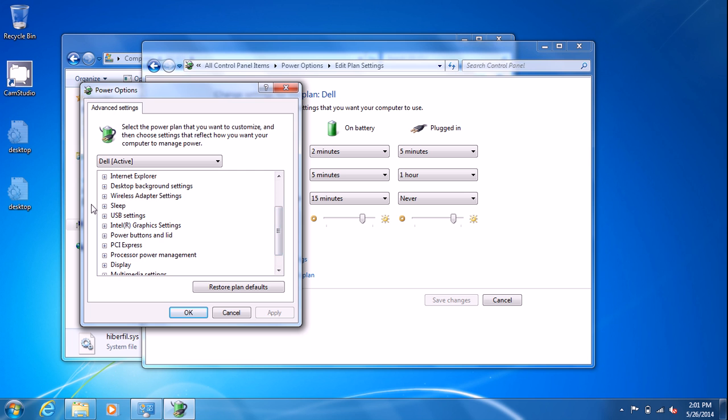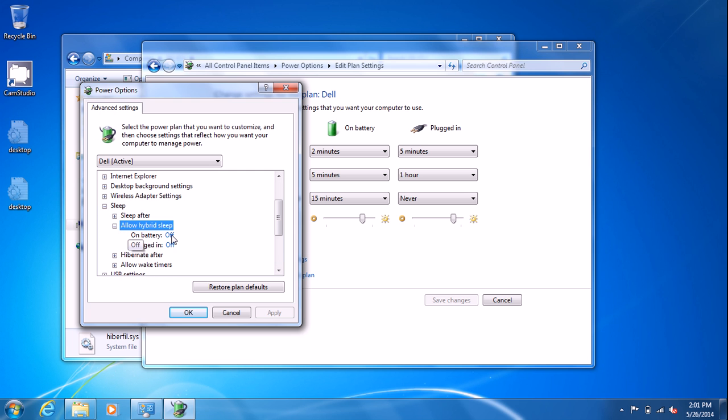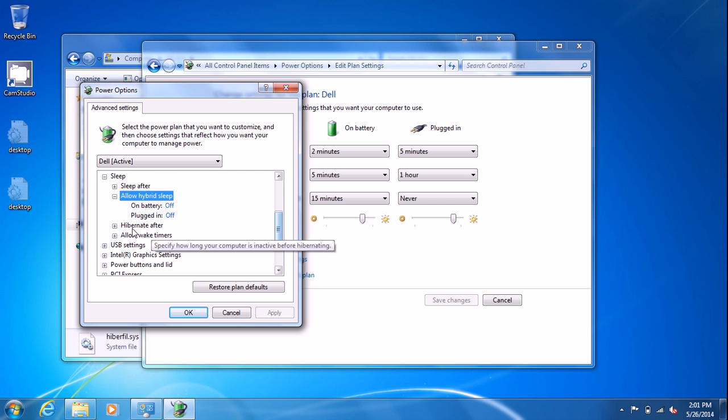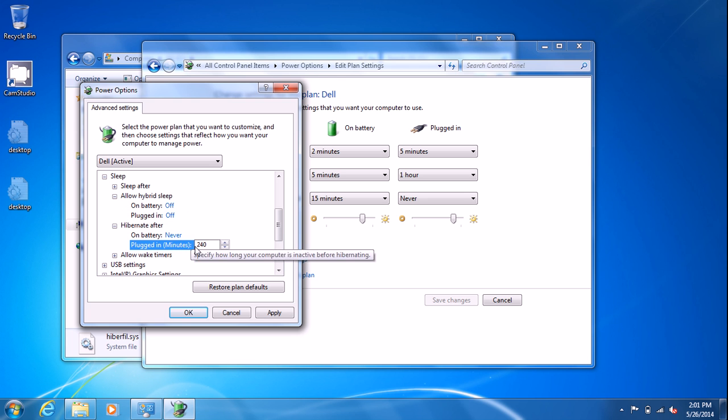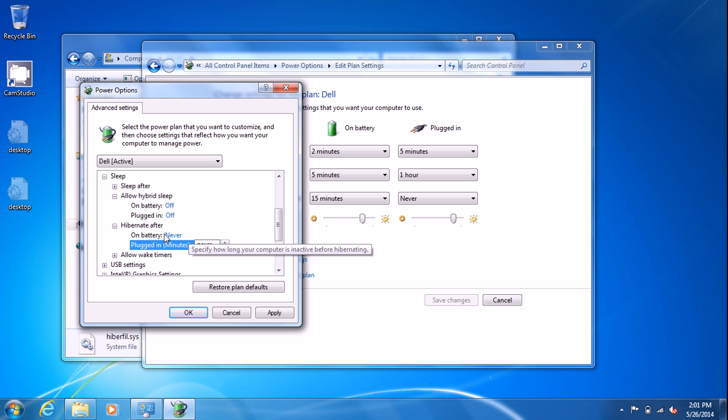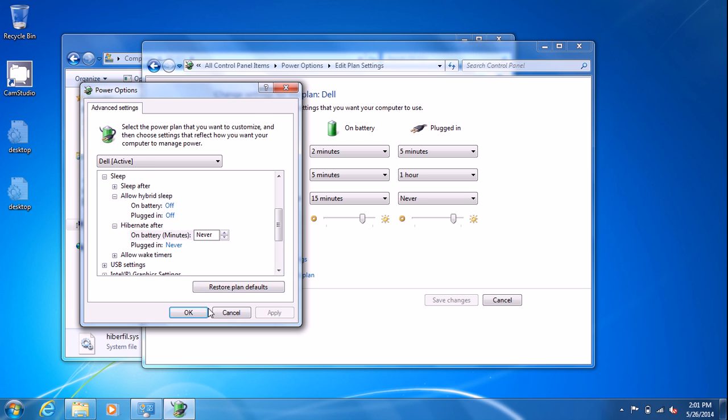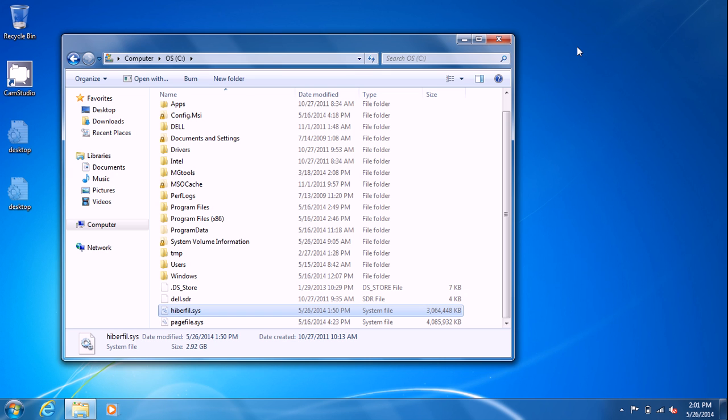You want to make sure you go to sleep and go to allow hybrid sleep and make sure those settings are both off. Then you want to go to hibernate after and change whatever these numbers are to never. You can just type never in there. Then hit apply and you can close out of this screen.